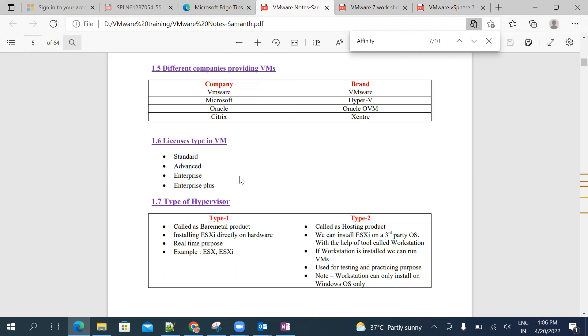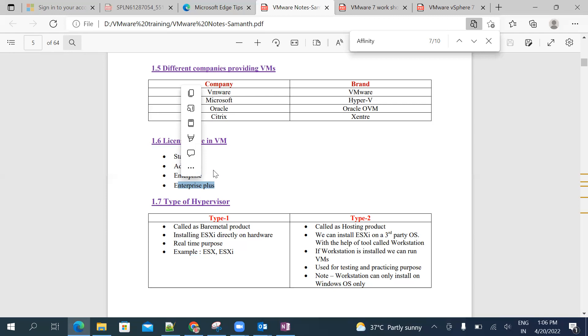Whichever company you are working with, most probably will use Enterprise Plus, because in Enterprise Plus we will get all the features. These license types are divided based on the features of VMware.